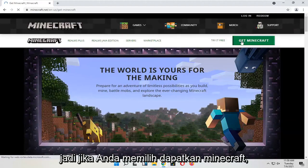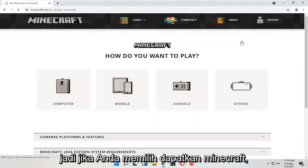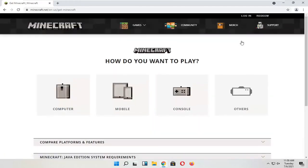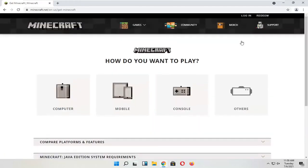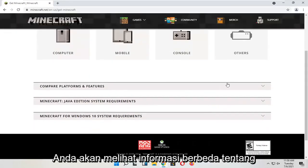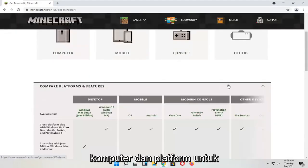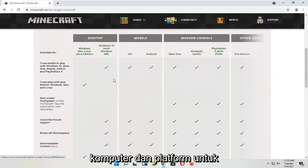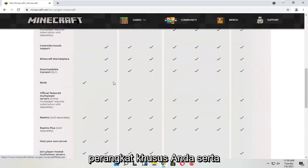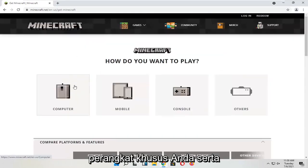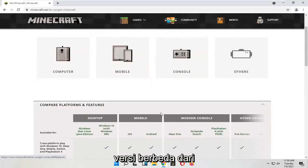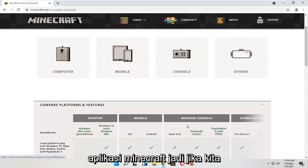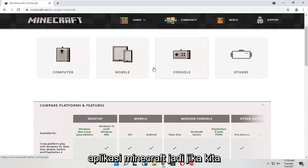If you select Get Minecraft, you will see different information about computers and platforms for your particular device, as well as different versions of the Minecraft application.